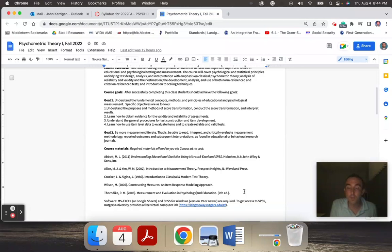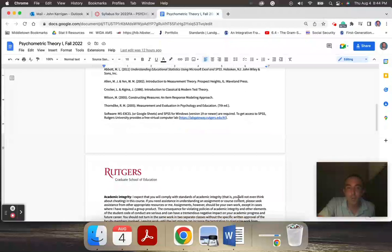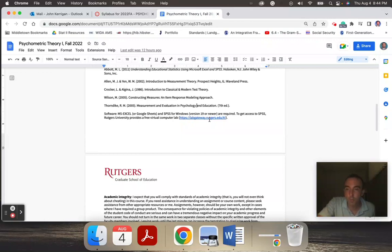You'll also need either Google Sheets or SPSS at some point during the course. To get SPSS, I recommend logging on to the Rutgers Virtual Lab that's offered for free. You can have a simulated desktop experience on your computer, and it will allow you to use SPSS right on your own screen without purchasing the license.